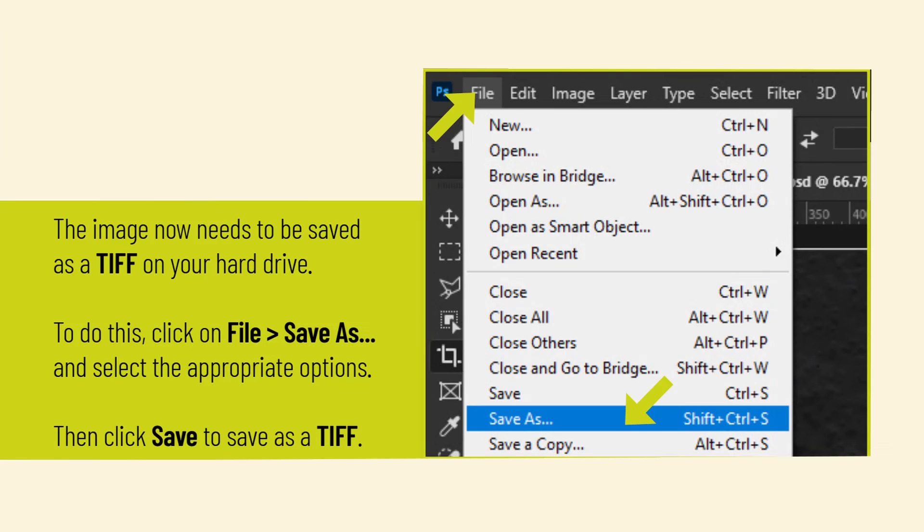The image now needs to be saved as a TIFF on your hard drive. To do this, click on File > Save As and select the appropriate options. Then click Save to save as a TIFF.